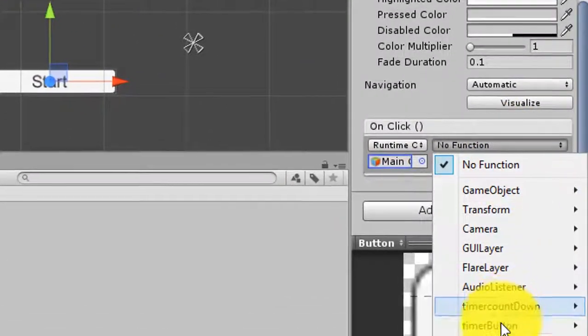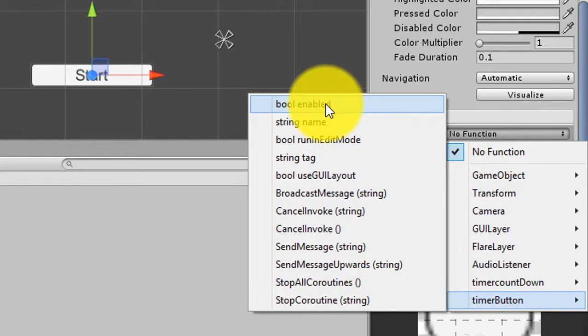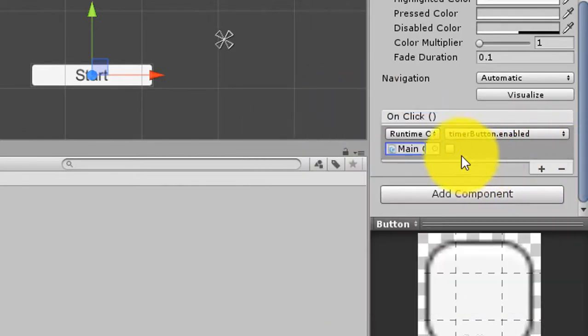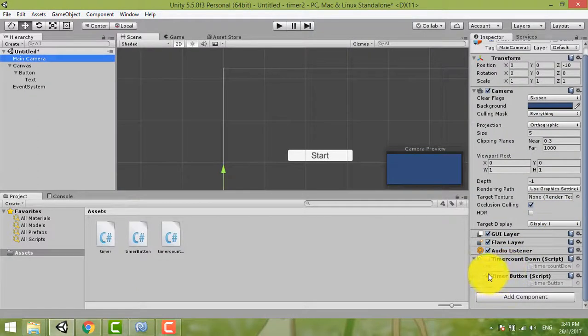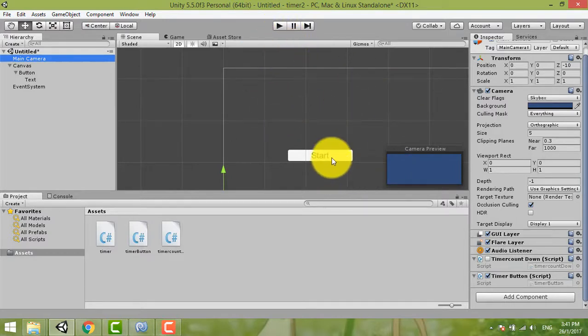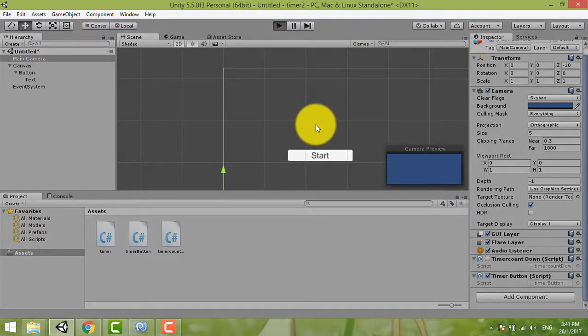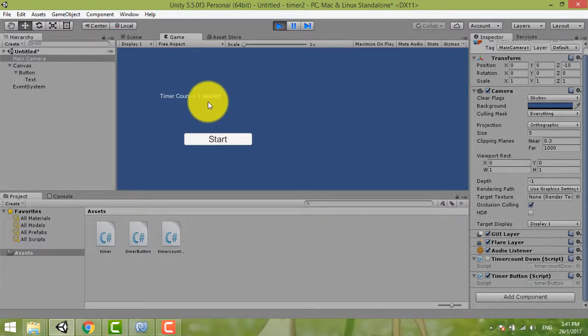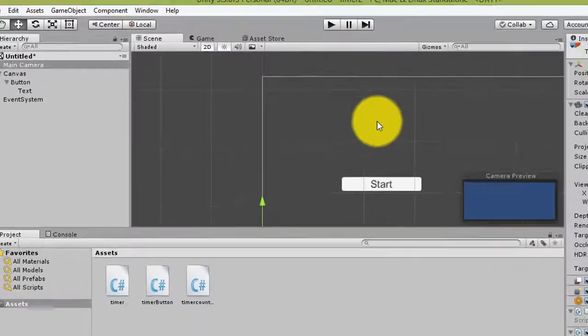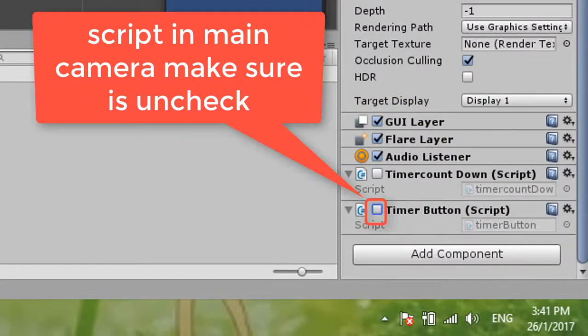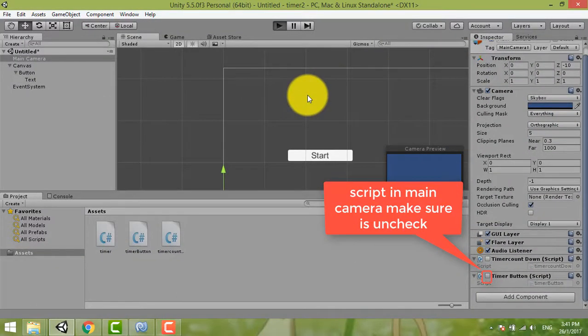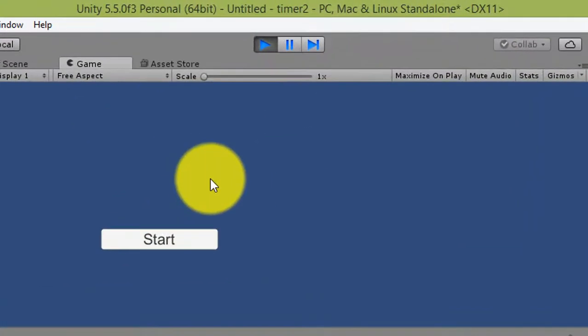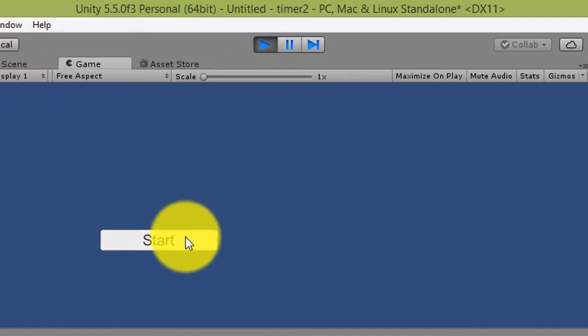Now we click timer button. But here because just now we didn't call any function here, you can just use bool enable. And then you must remember, remember to tick this one. This one's main camera, because this script is already ticked. If you just play this one, even you didn't click the button, the timer is still run. You can try this one. Debug it. Now the timer is still running, see? So we don't want it. We want just click this button only can start. So we unclick it.